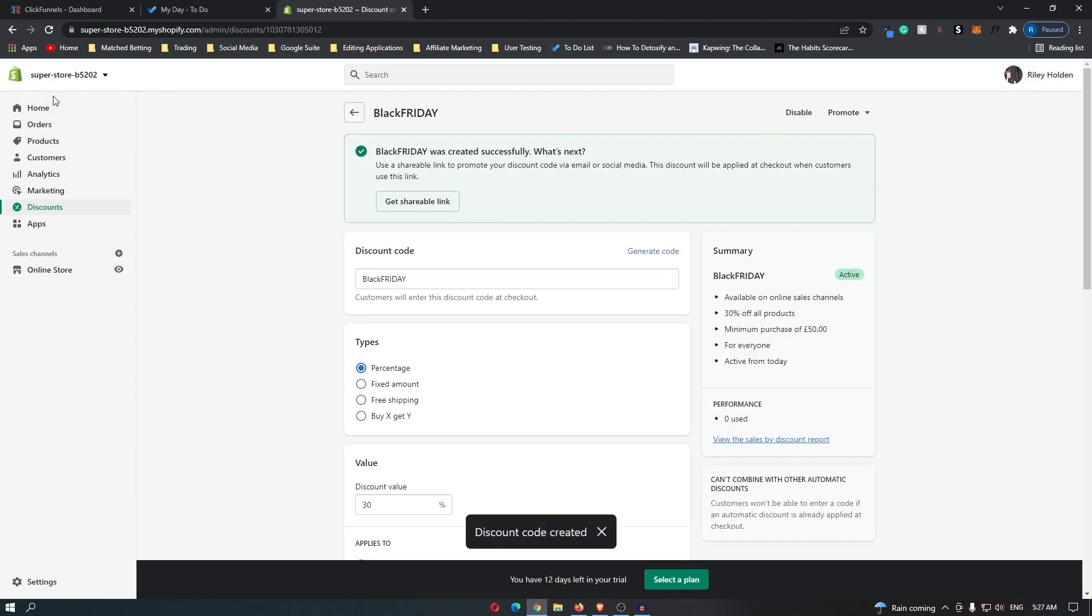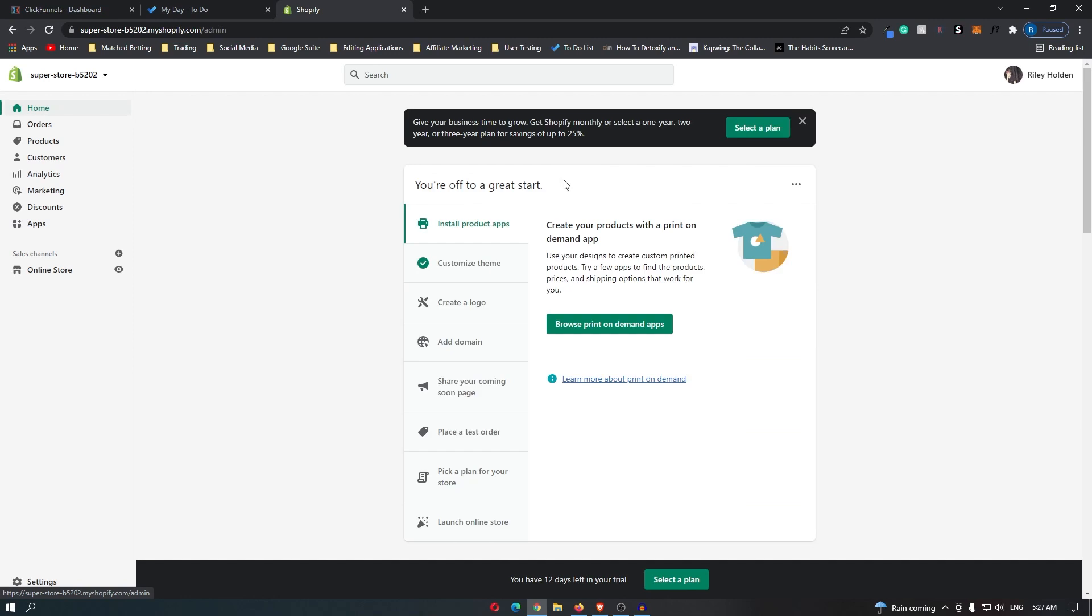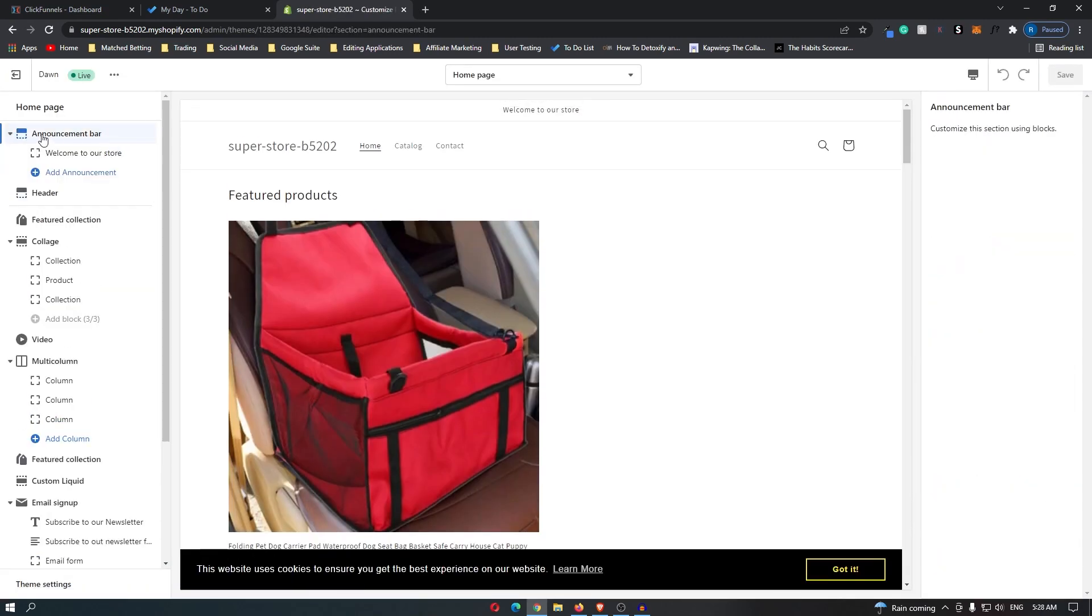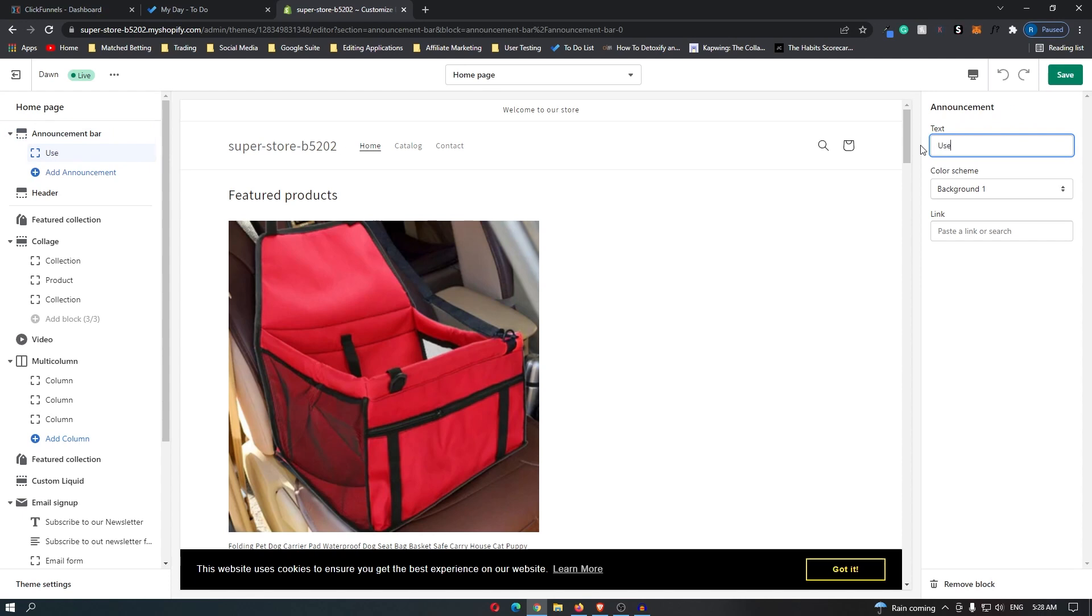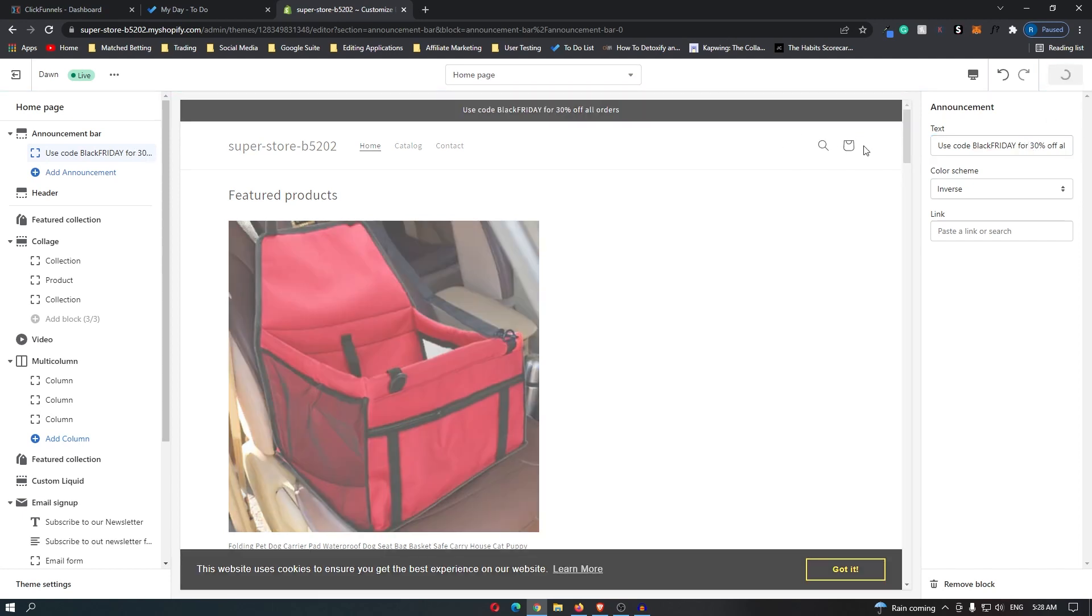You want to now come over to your Shopify store. Then I'm going to pop into this announcement bar and change this text to 'use code Black Friday for 30% off all orders.' As you can see, that's very visible. Maybe I should spell this right. Once you have done that, you can go ahead and click save.